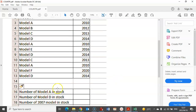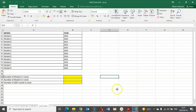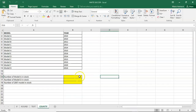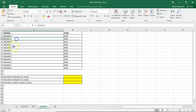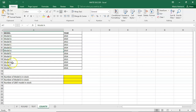Number of Model A in stock — let's count the number of vehicles that are Model A. We have Model A, Model A, Model A, Model A — so there are four Model A vehicles. The answer we're looking for should be four.